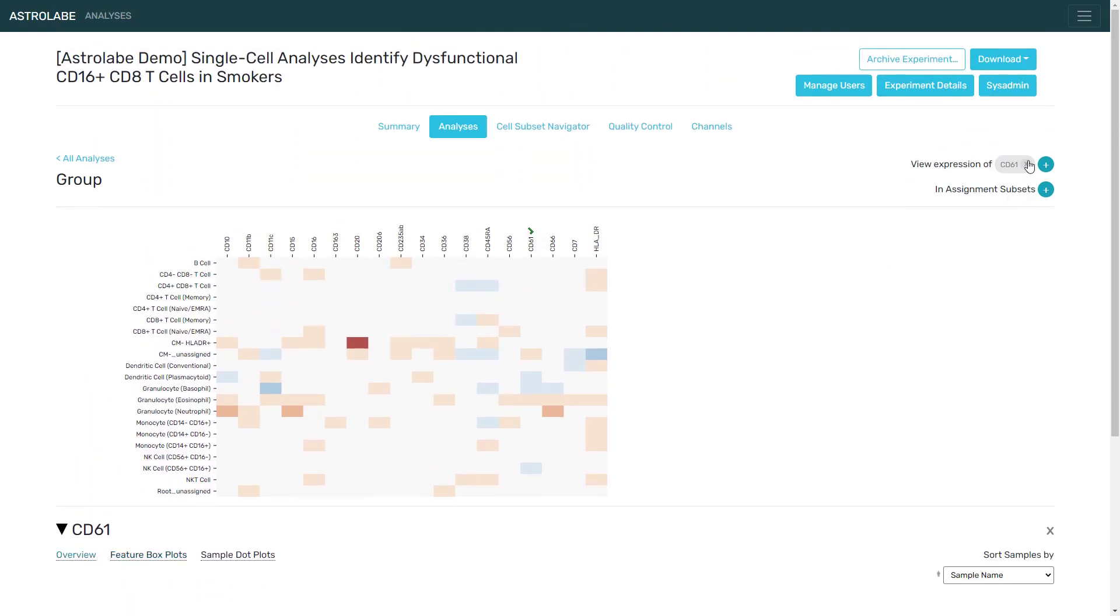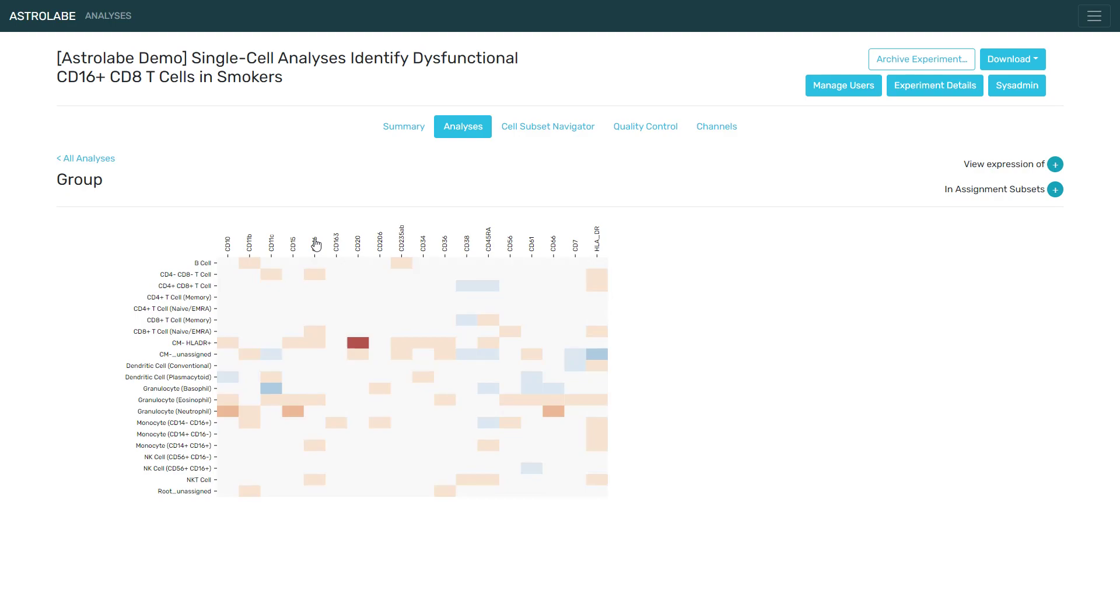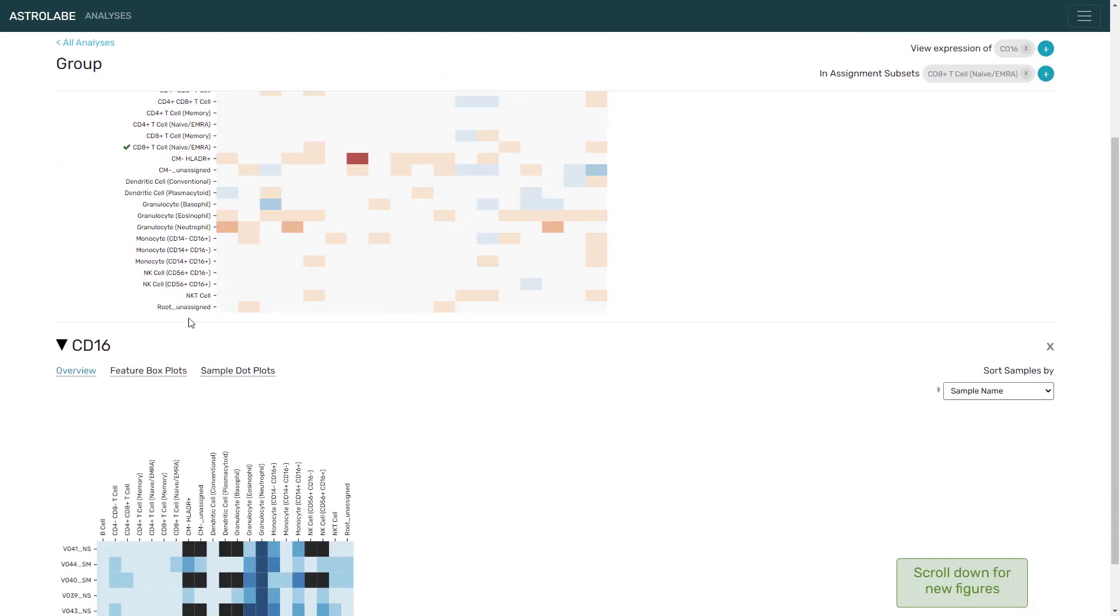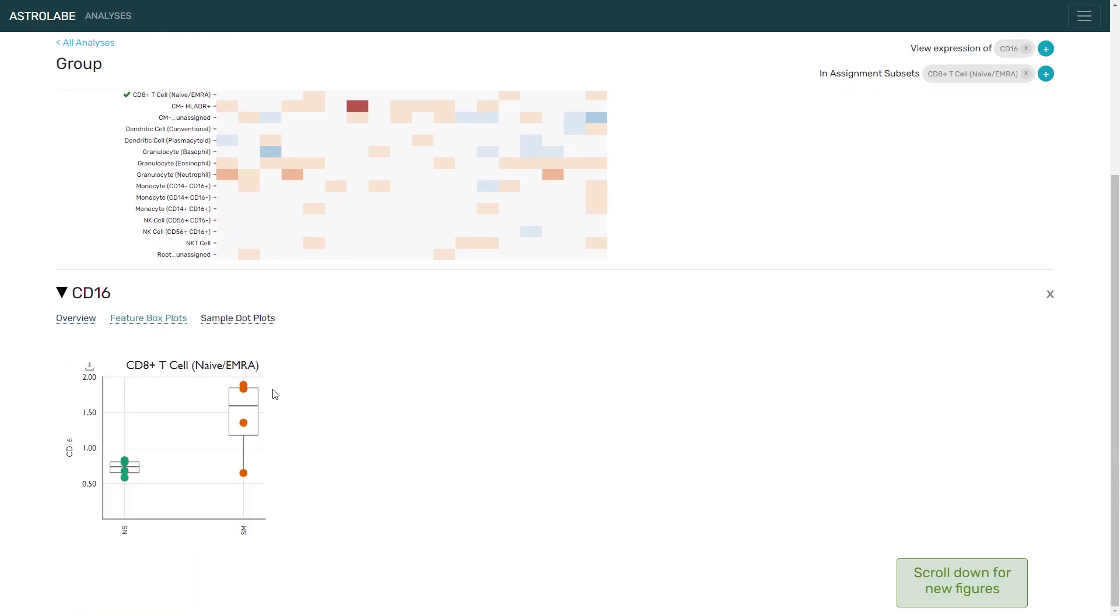Another trend we can examine is if we look at CD16 and go down the column. We can see that there are differences in numerous populations, notably within the naive or EMRA CD8 T cells, the CD45 positive RA positive. So if we click on them and click on CD16 and go to the feature box plot, there is a very clear increase in the level of this marker between the smoker population and the non-smokers.